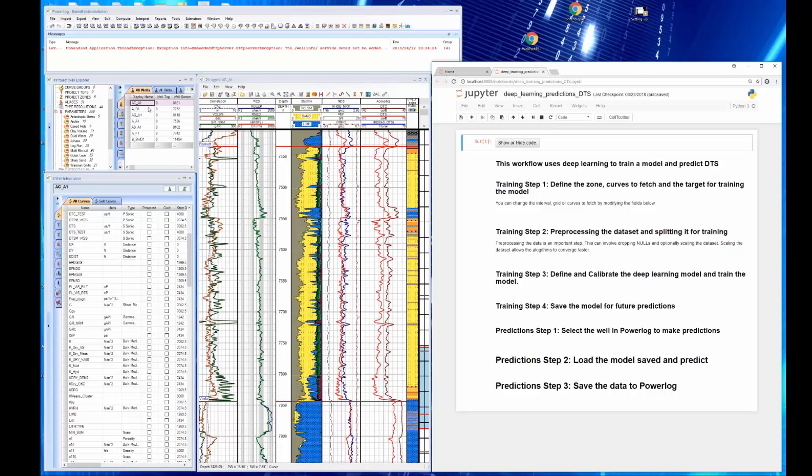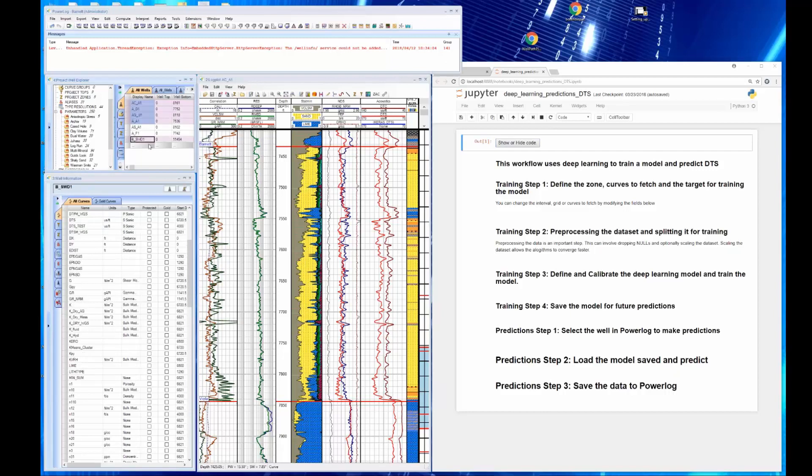So let's go ahead and select some wells. We're just going to select five wells, these five wells here. And then these two wells we're going to use as our blind test wells because they also have delta T compressional and delta T shear.